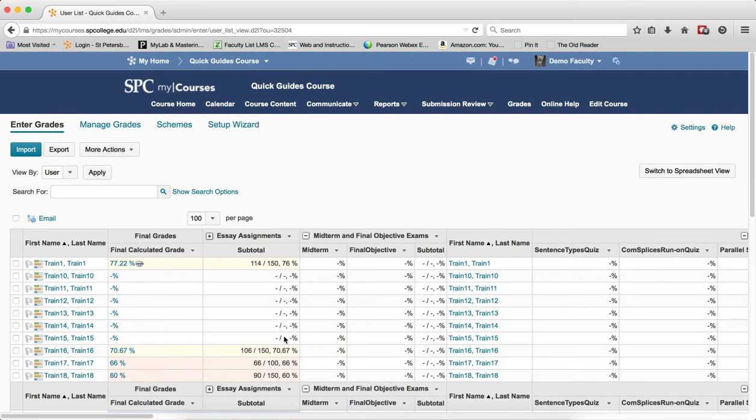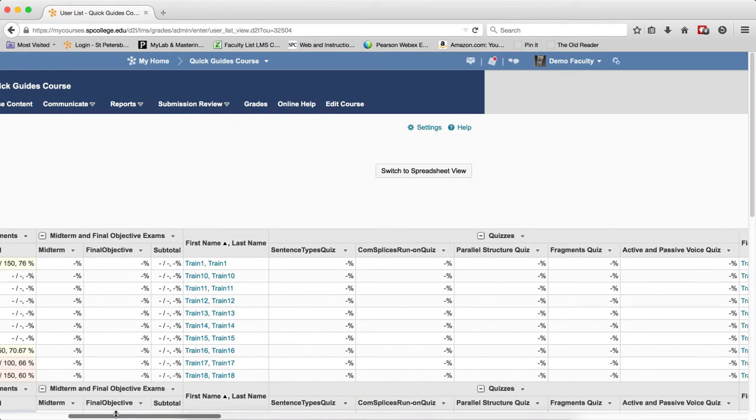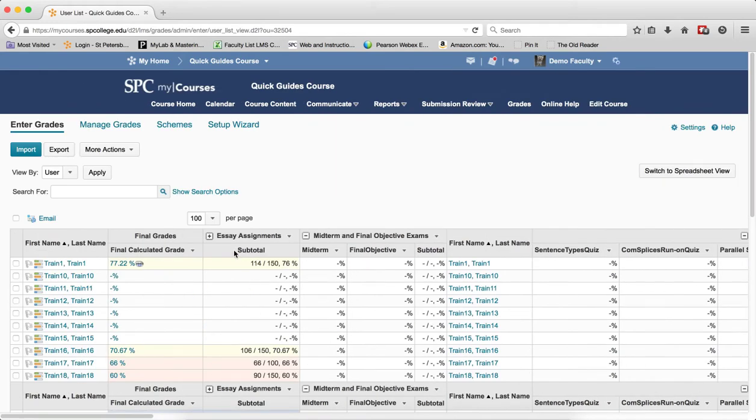So if you're done with that particular category in terms of grading, you can collapse it so you don't have to be scrolling as much, and you can expand it to see it at any time. Also, the subtotal column does show up, and this column shows the cumulative score for all the grade items within that category.